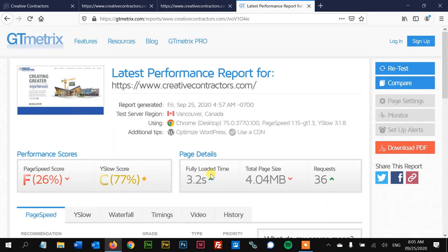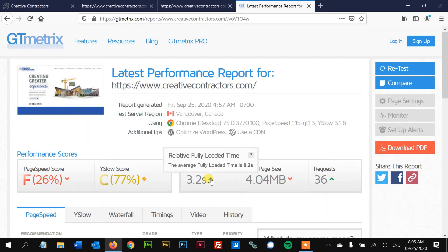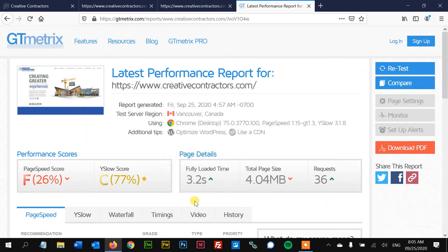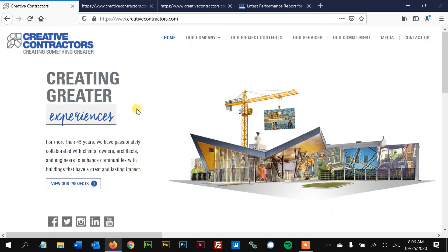The good news is the site loads really fast, which is very important for SEO. If you have a slow website, Google is going to penalize you because people are impatient and want sites to load fast. If it doesn't load quickly, they'll click the back button, Google notices that, and it counts against you. But this site looks like it loads pretty quick, so no problem there.